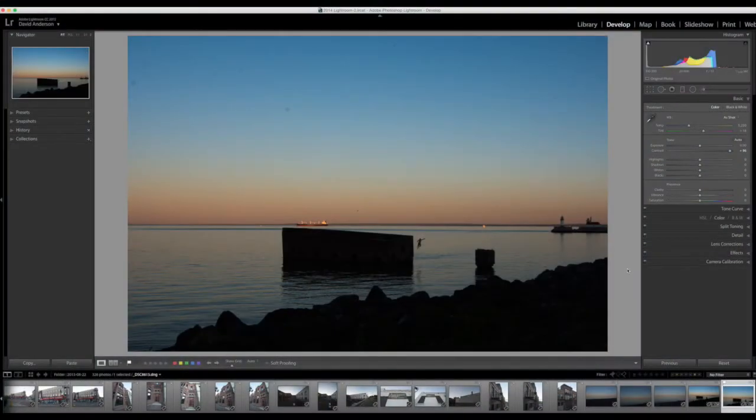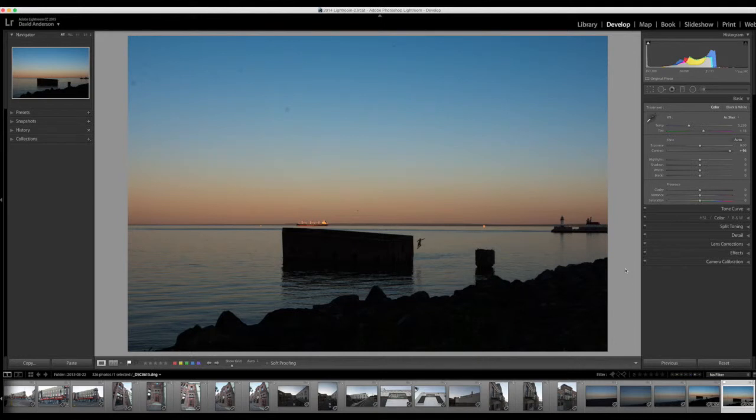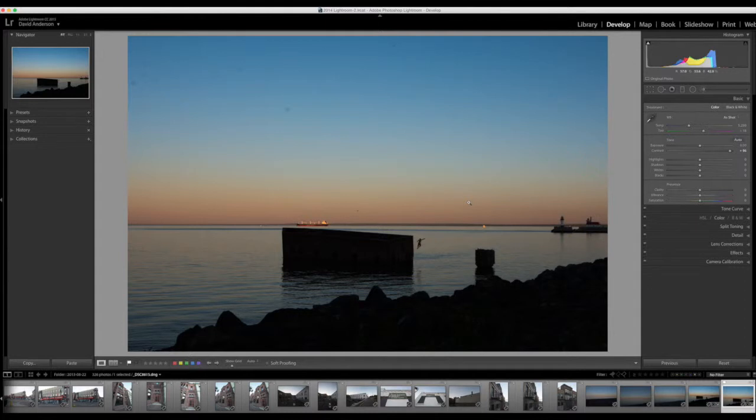Hi, Dave Anderson here at The Camera Company. In today's Lightroom Tip, I'm going to show you how to remove spots from your photos, specifically spots that may be caused by dirt on your sensor or maybe some dust on your sensor.